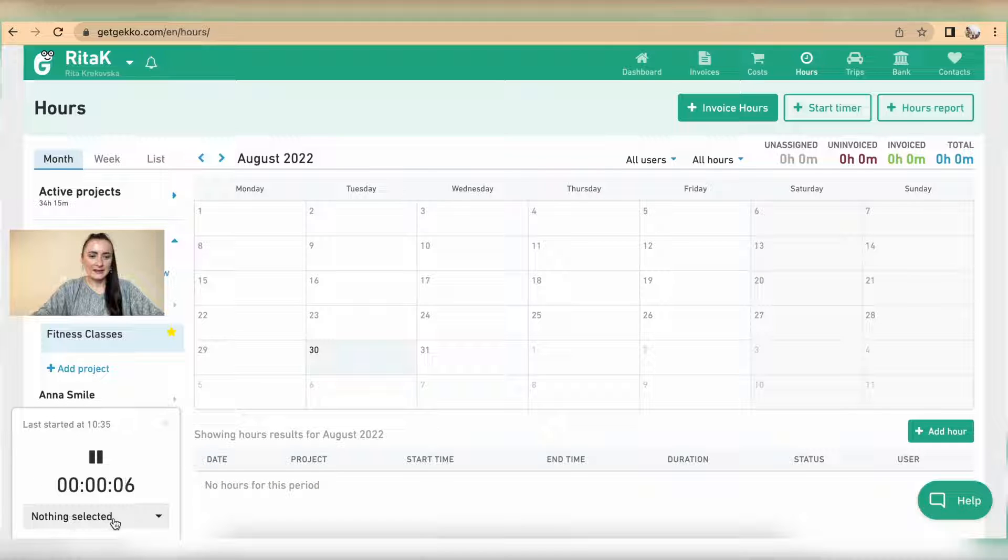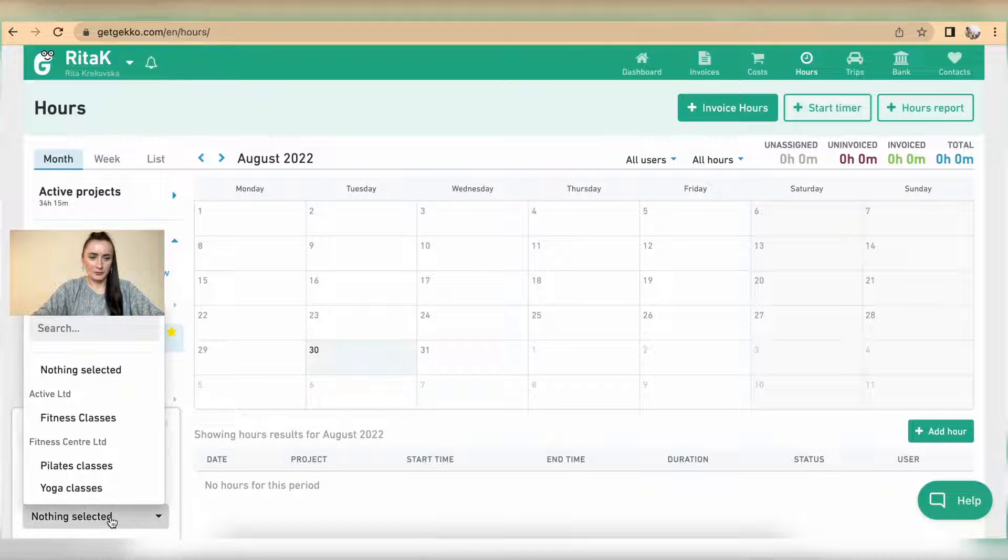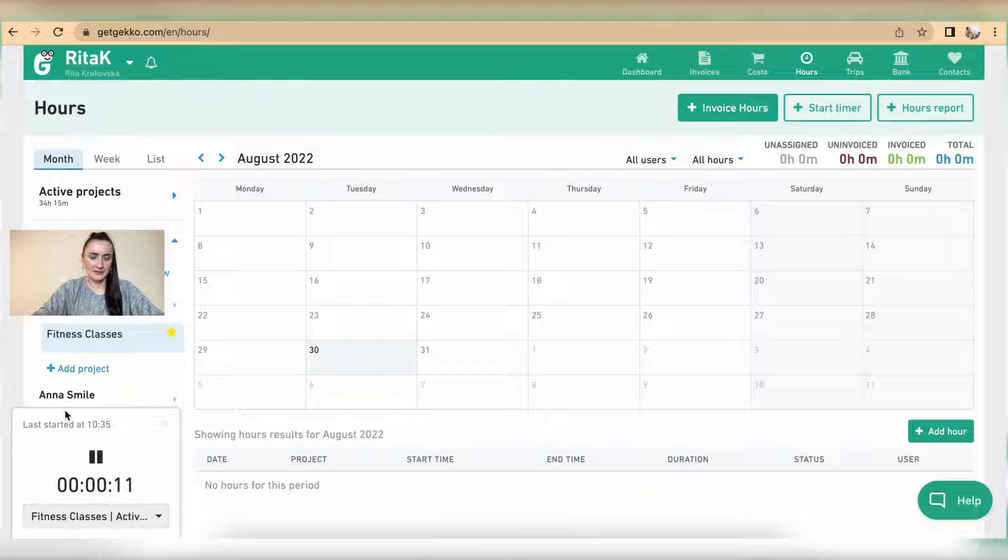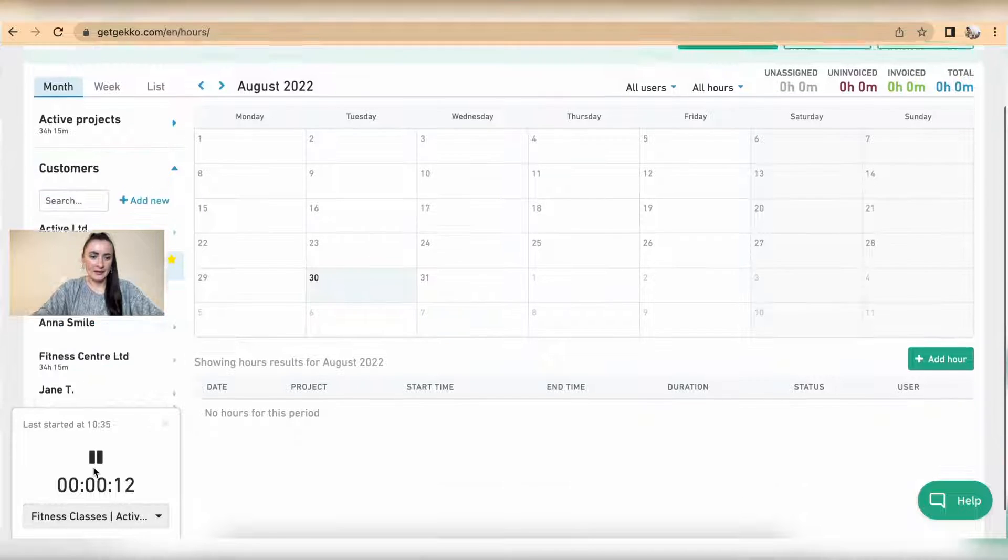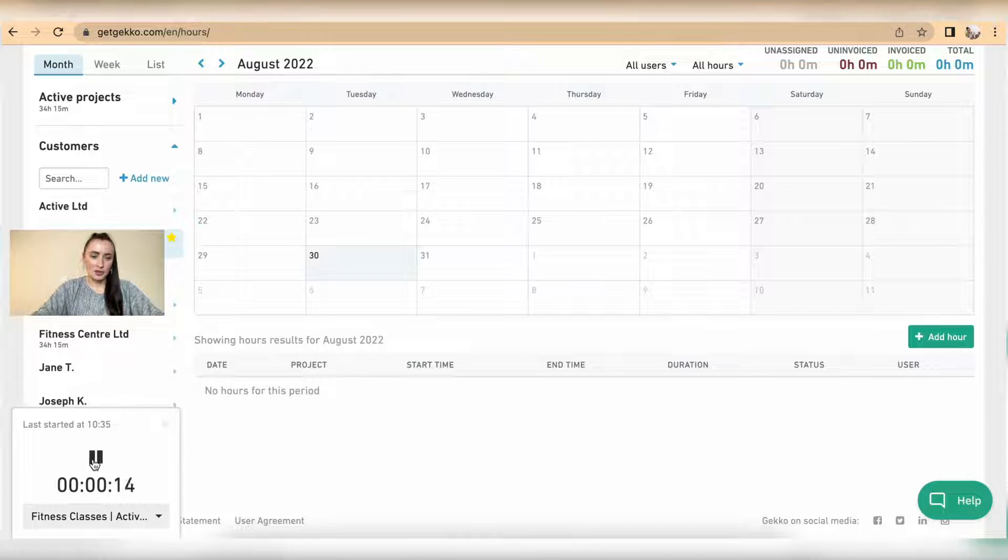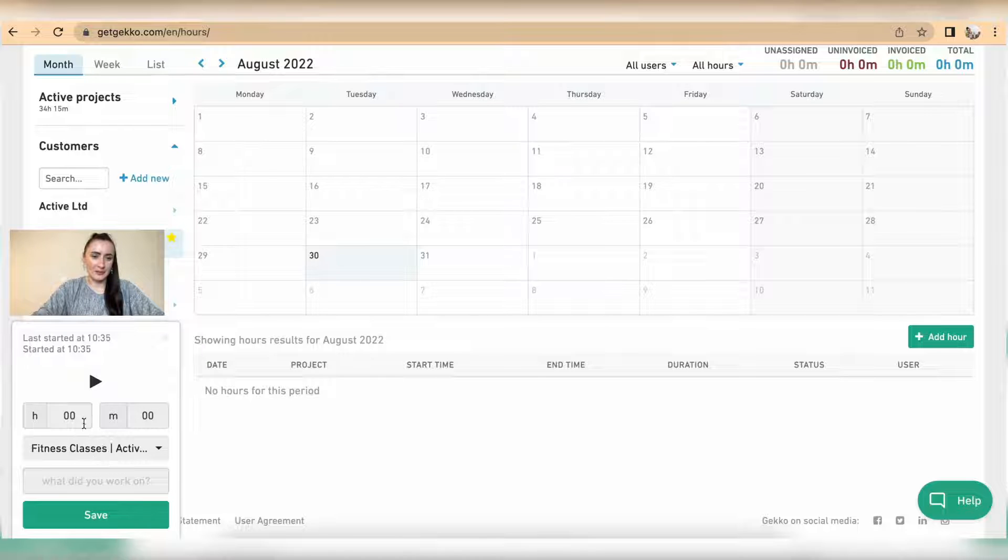We can select a particular project from this dropdown list. For example, I have Active Ltd Fitness Classes, and to stop it I can click on this pause timer button.